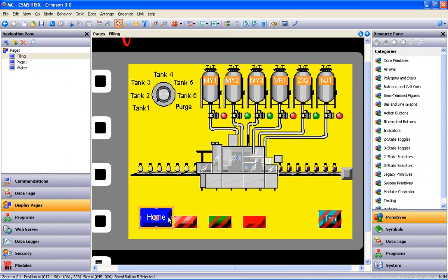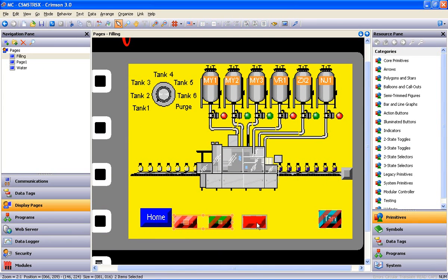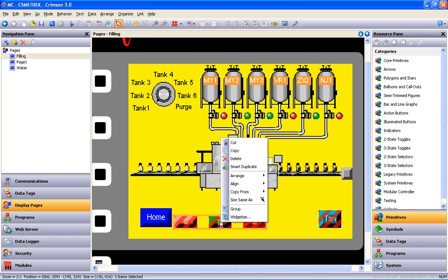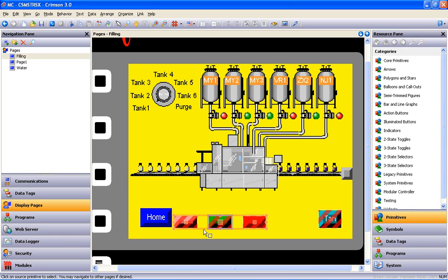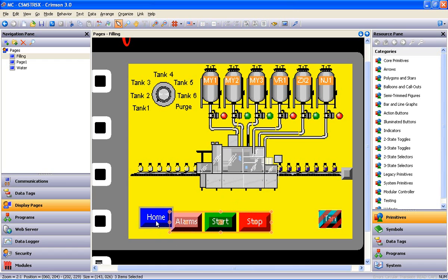Let me show you how to save some more time with a few other tools as well. If I multiple select the other three buttons while holding the Shift key, right click, select Same Size As, and then point to the Home button, resizing is complete.